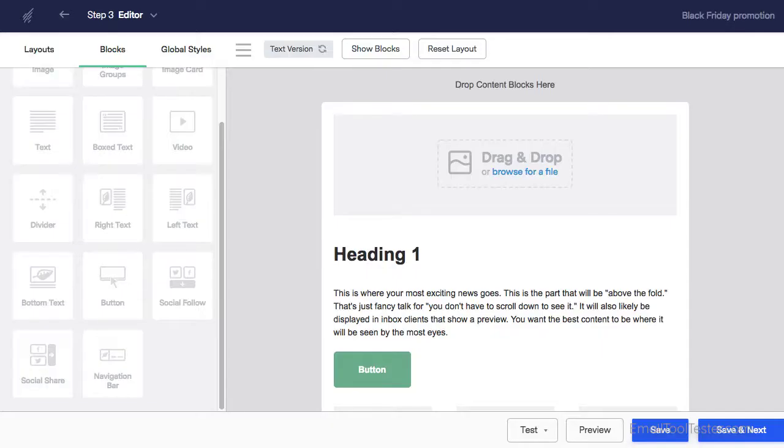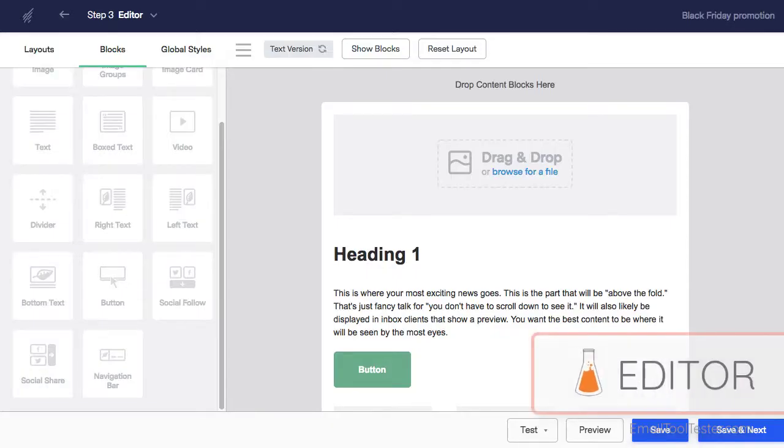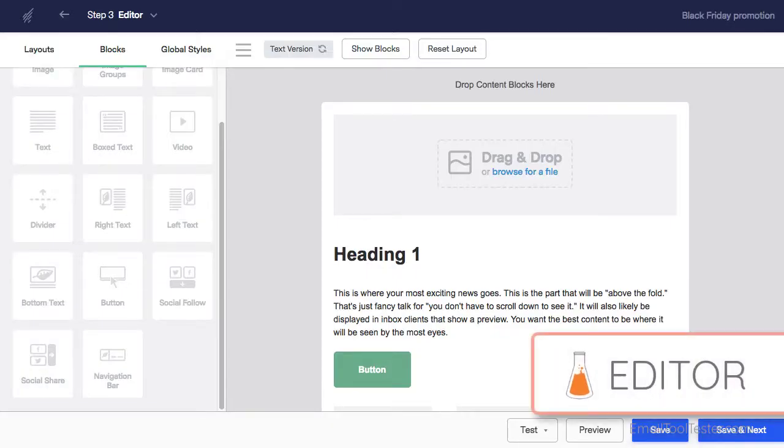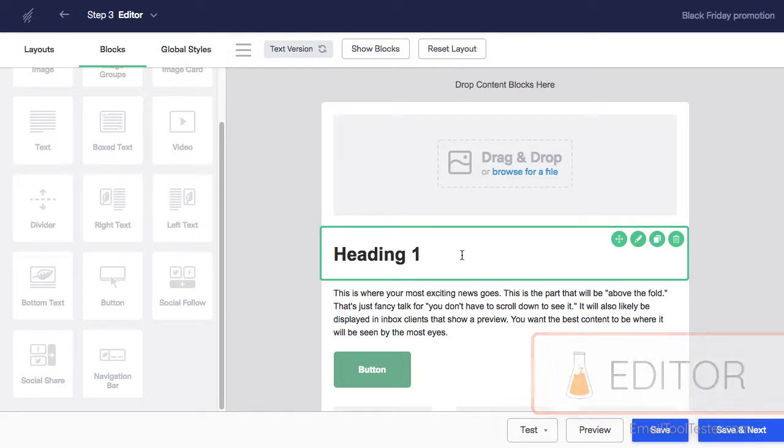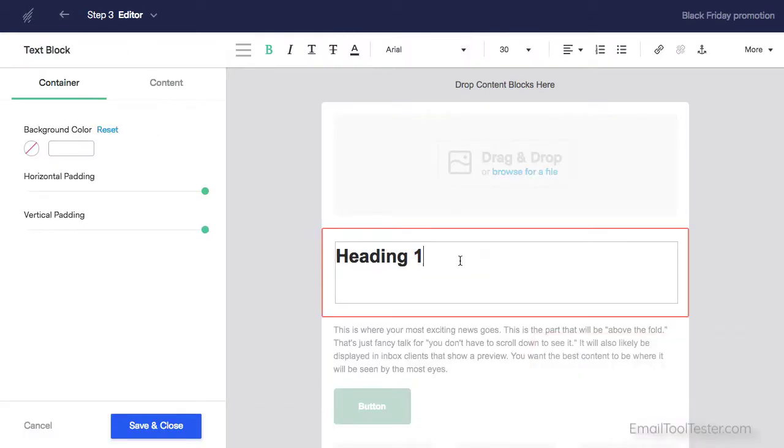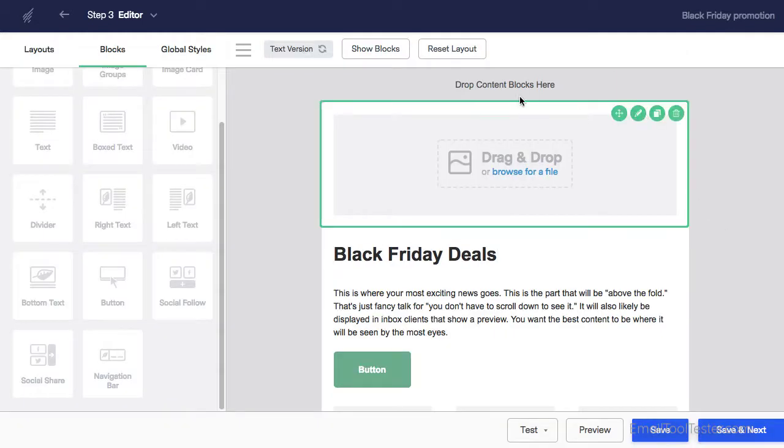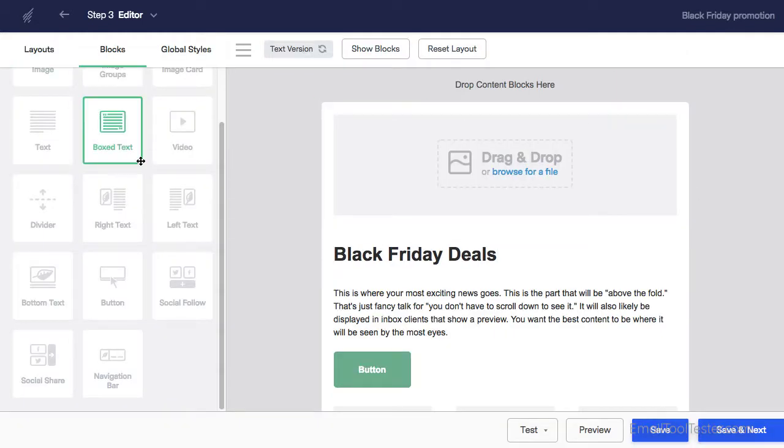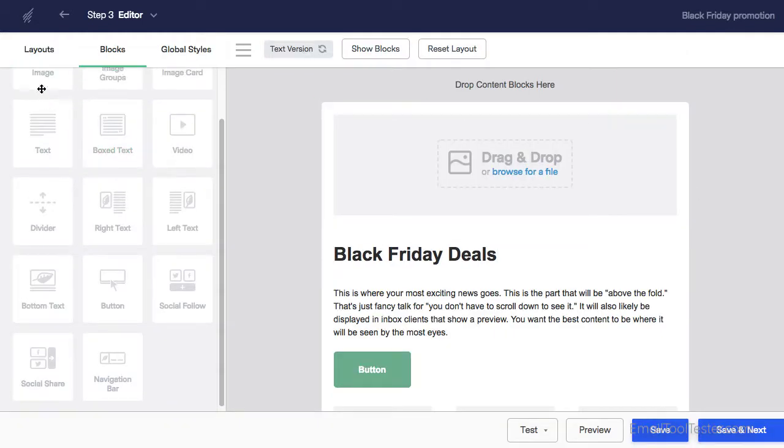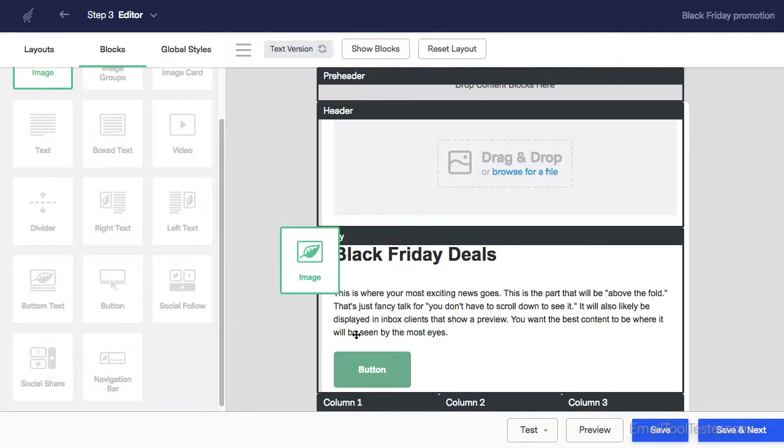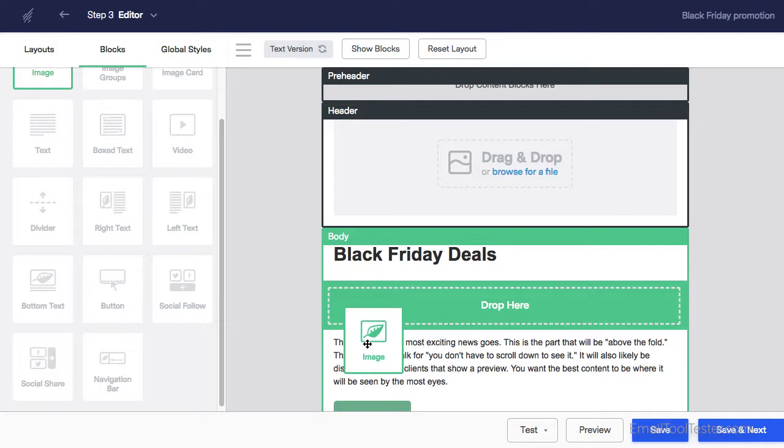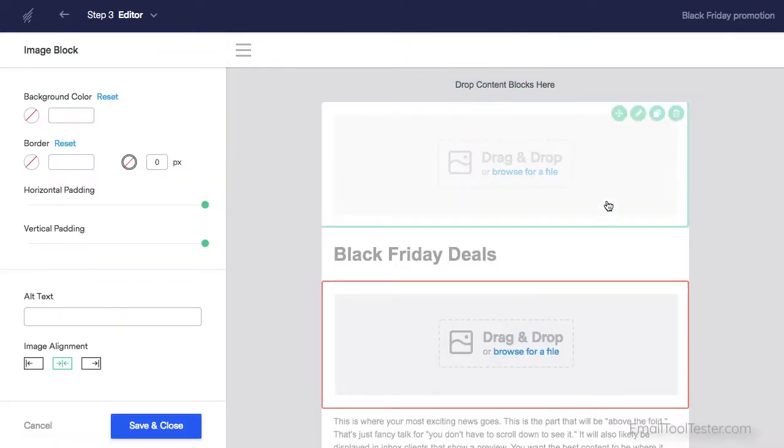In terms of user friendliness, Benchmark's editor is probably one of the best out there. Editing text is really simple. You just double click and type. Adding elements like buttons, images, and text boxes just takes a drag and drop. And removing elements is also very easy.